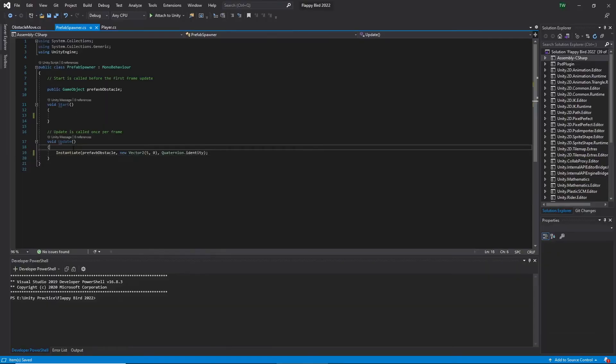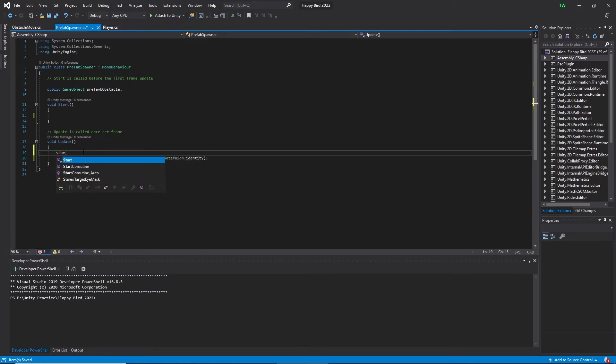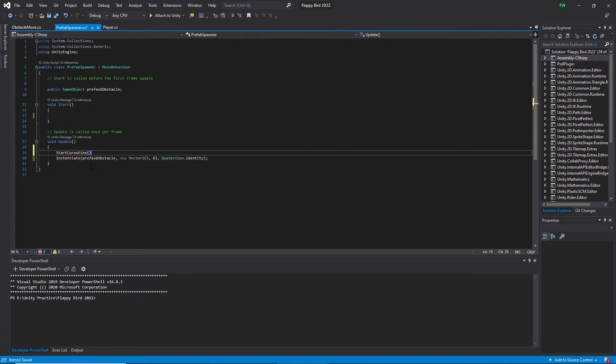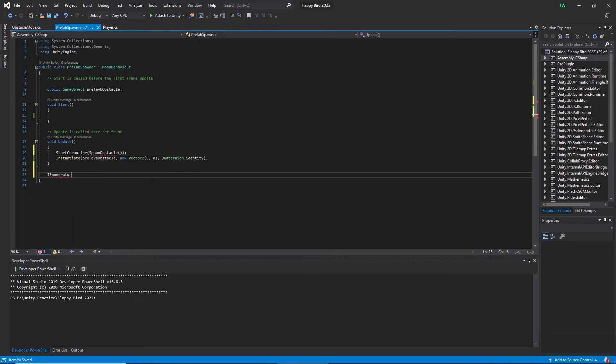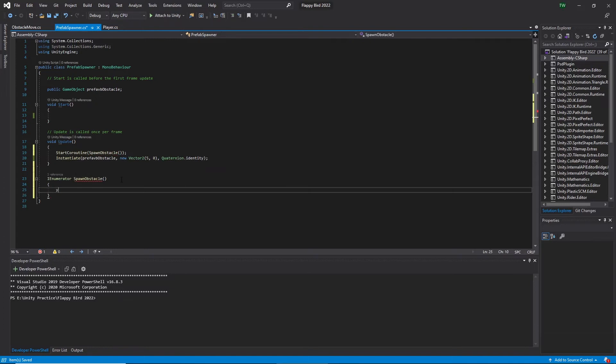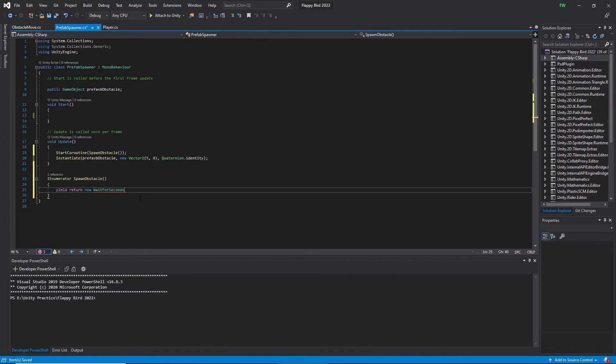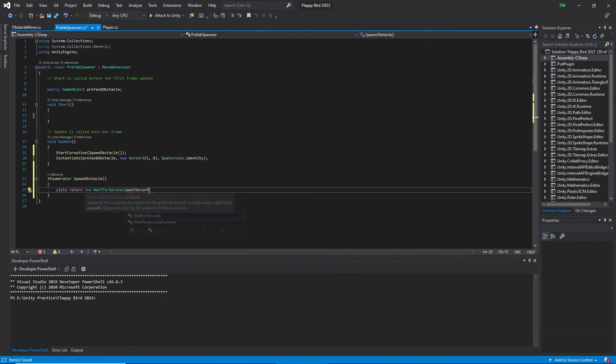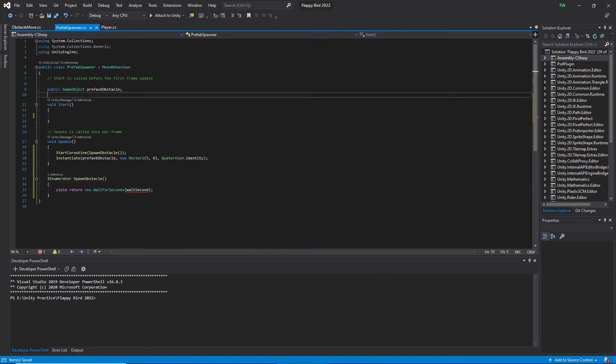Let's come back to the spawner script and change the code to spawn after every one second. For that I want to add a wait function. So I type start coroutine and let's give a function name. Let's say spawn obstacle. Then implement the function. Let's type IEnumerator spawn obstacle and parentheses. Inside the function, let's type wait for seconds function, yield return wait for seconds, and I set it as a float variable. Here I add the float variable name wait for seconds and let's declare it on the top of the class.